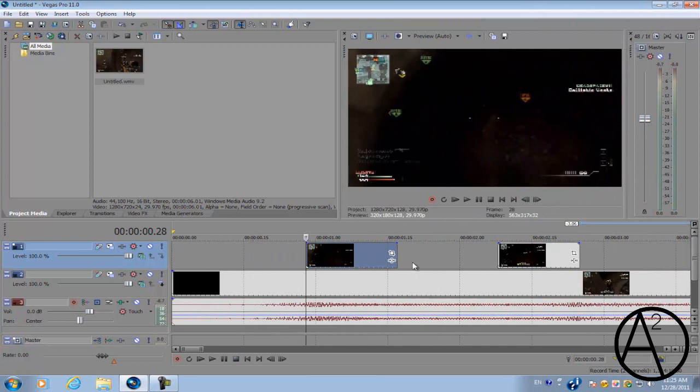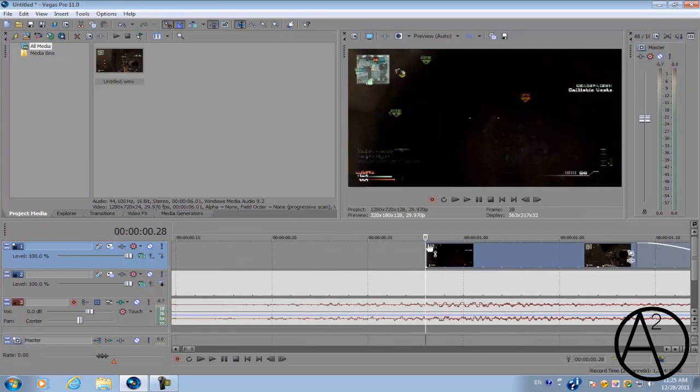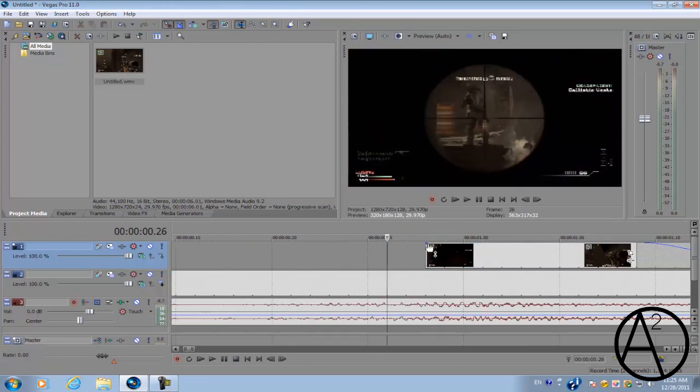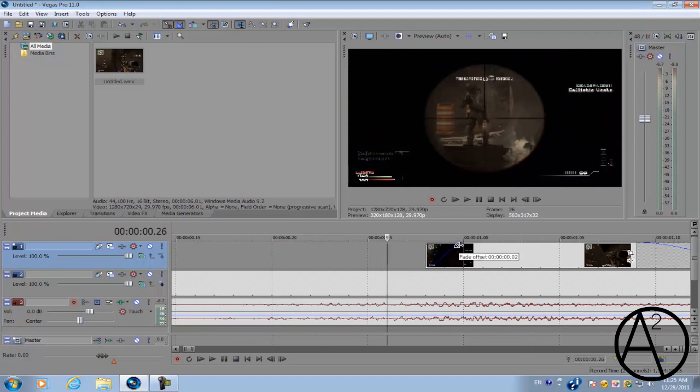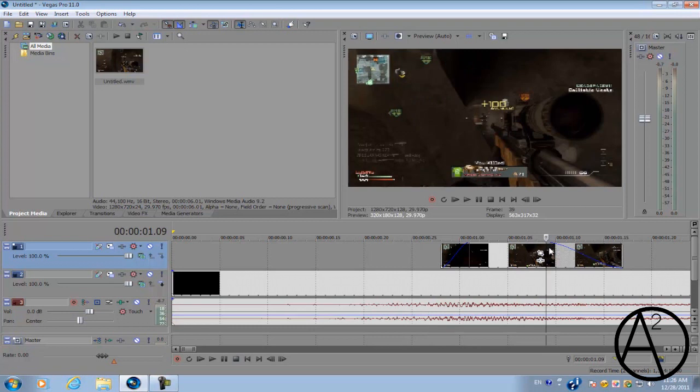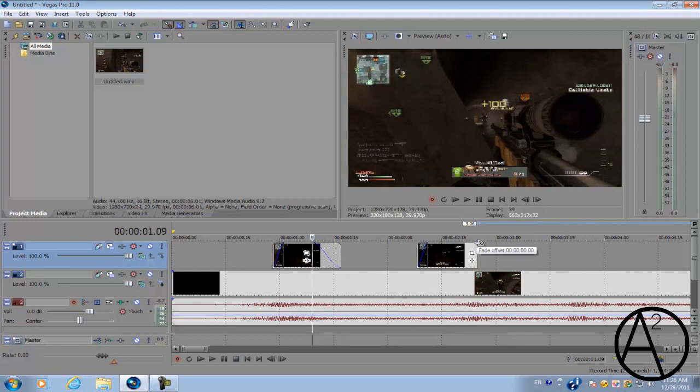Next we're going to fade it in so that the ghosting effect will kind of fade out after about one second. So go to the top left-hand corner of the video track we just cut up and hover your cursor. There should be a little icon called Fade Offset. Click and drag it to the right to about three frames and do the same for the right side, except do it for about eight or ten frames and do the same thing for the second video clip.